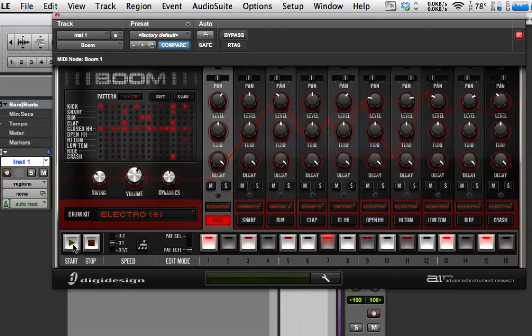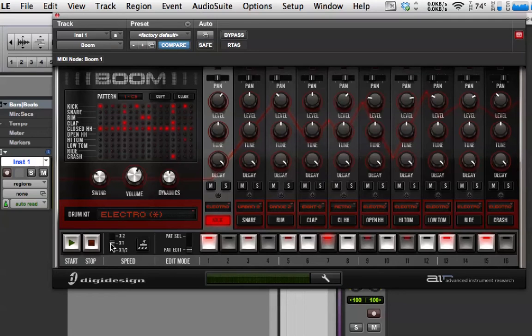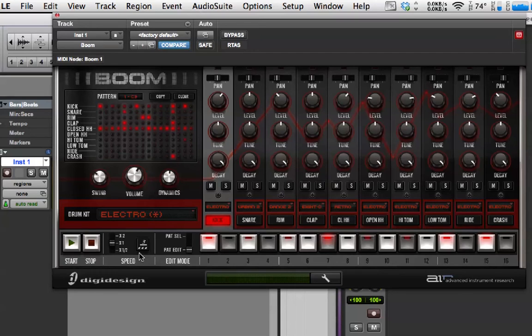Now, down the bottom here, we've got start and stop. And then the speed of the patterns. You can double or half the speed of the pattern. And then this is for triplet mode. We don't really need to worry about those at all.